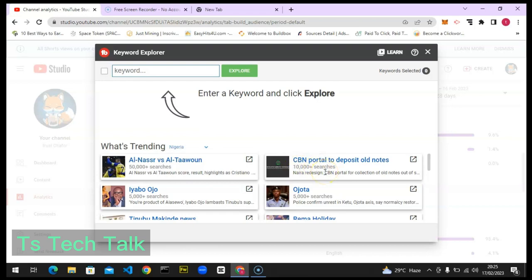If you are a new content creator, this is what you should pay attention to and leverage. If you make videos based on these trends, hopefully your video will appear for this particular audience. This video has 50k searches, this one has 10k, and this one has 5k. You can scroll down to see more.